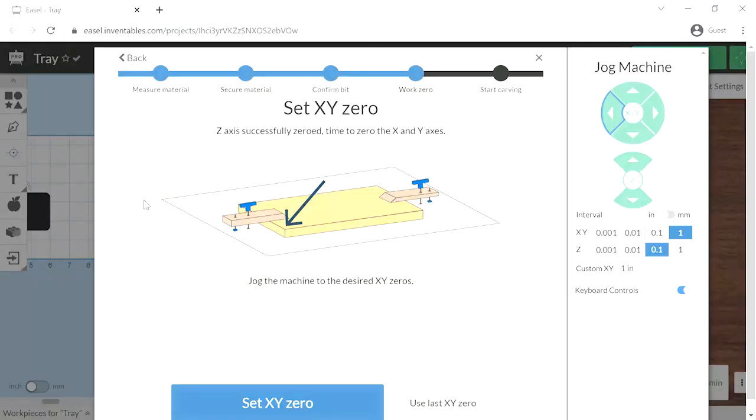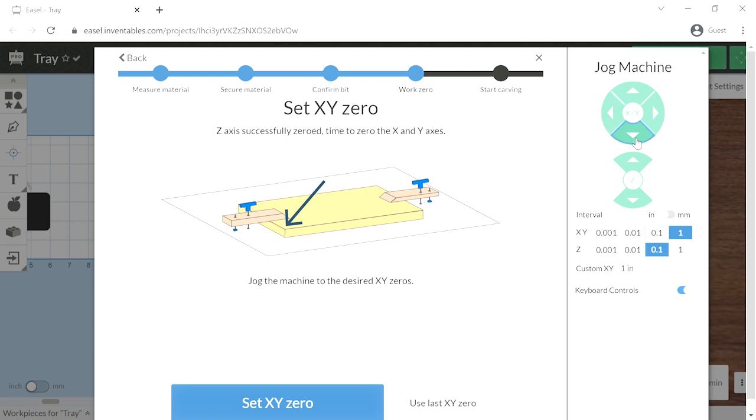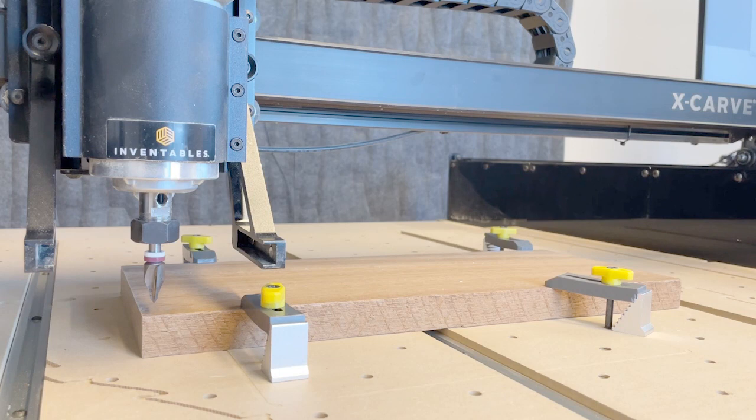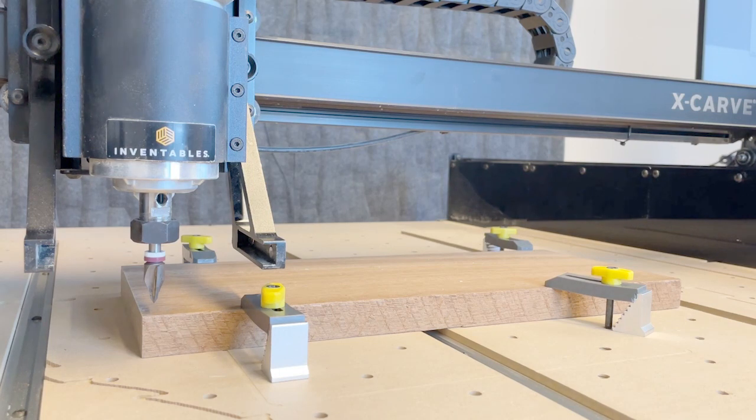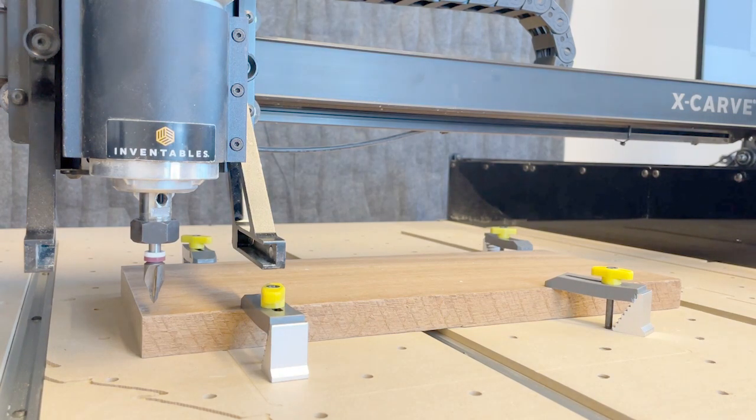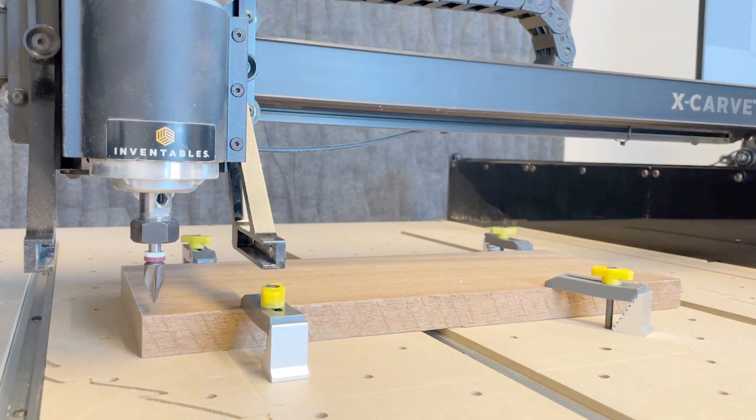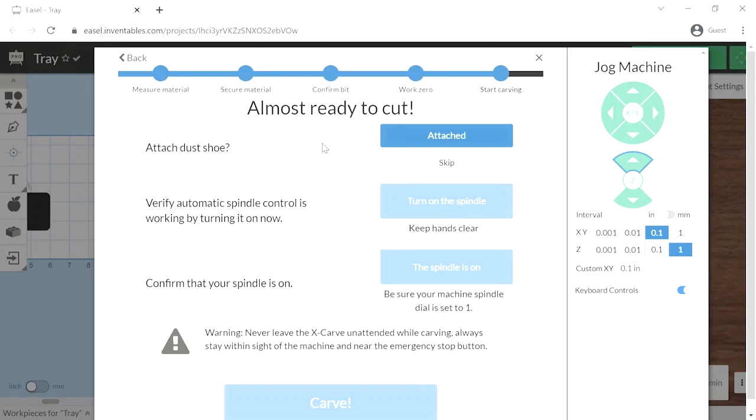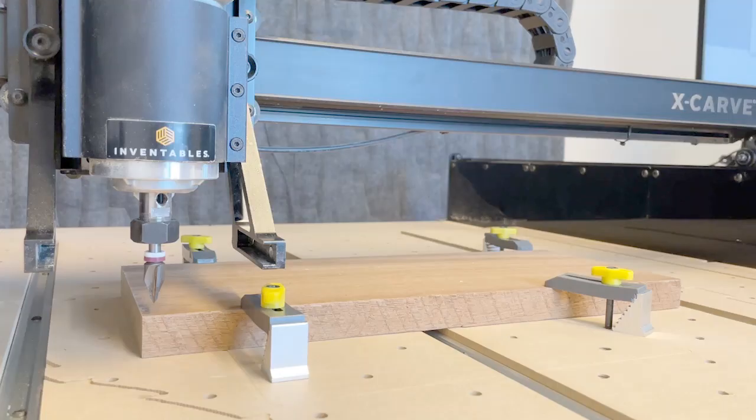Now we want to move the router to the far lower left-hand corner of our work piece using the jog machine function. Getting as close as possible to that lower left-hand corner. Okay, we have the router at our X, Y, zero. But now we need to raise the router up. So we'll use that jog machine option.